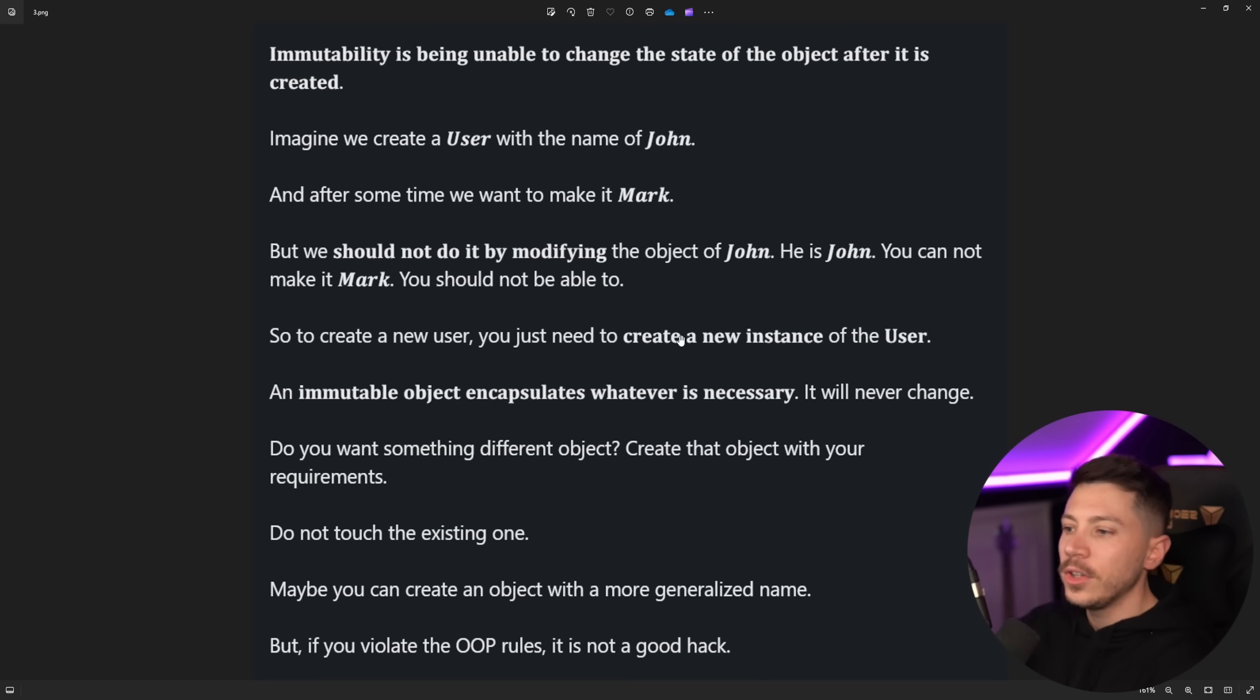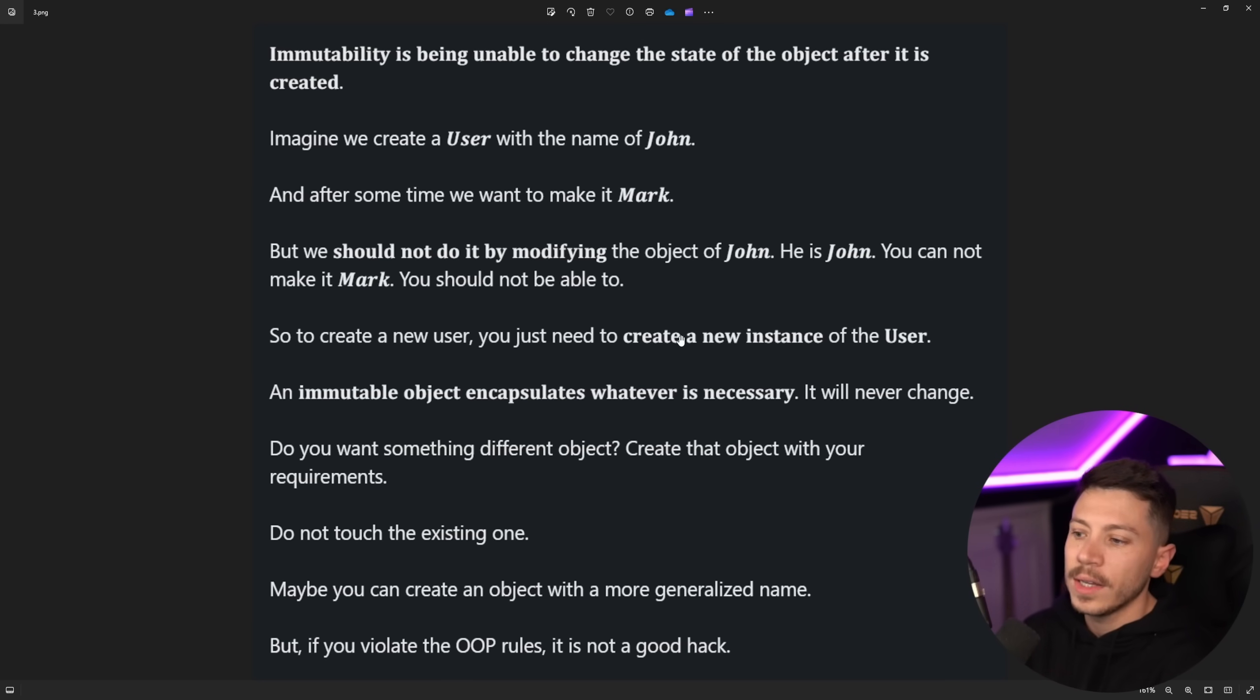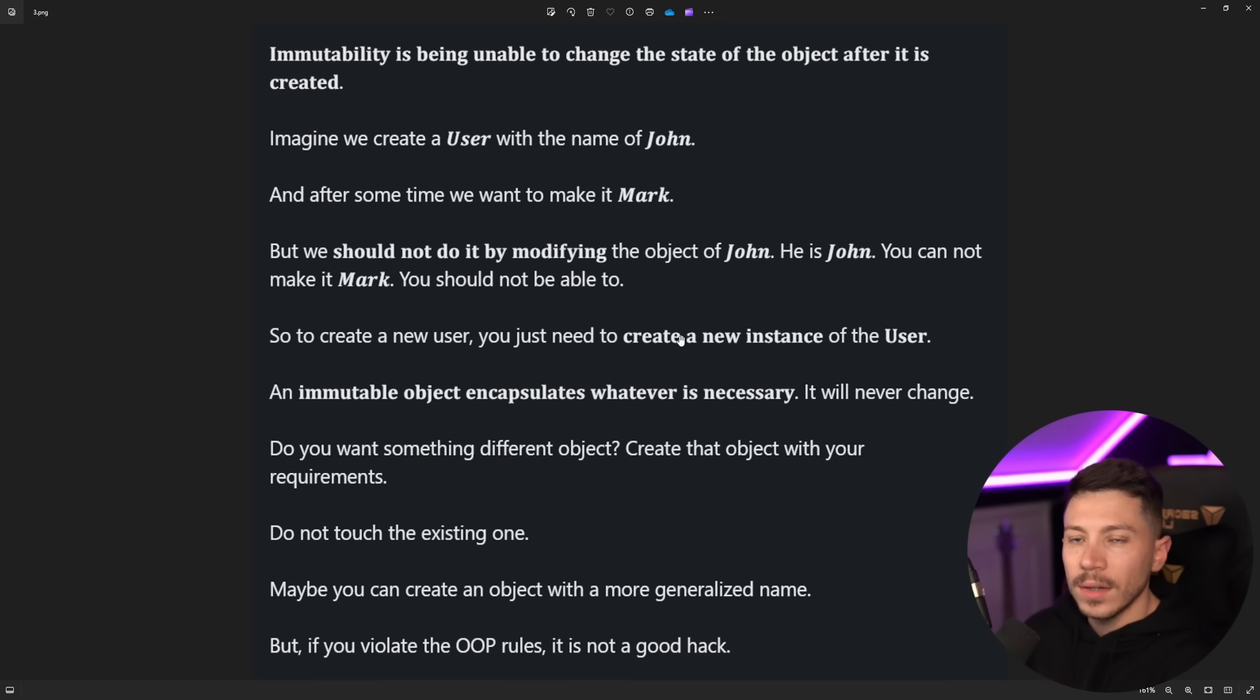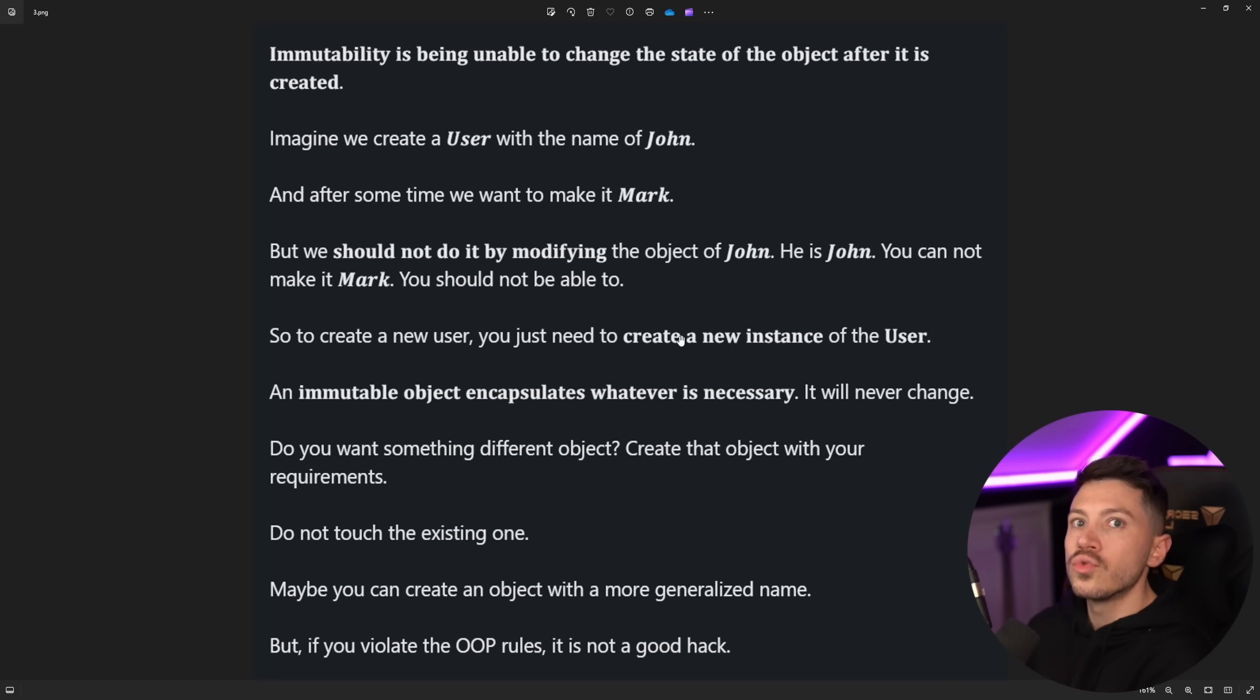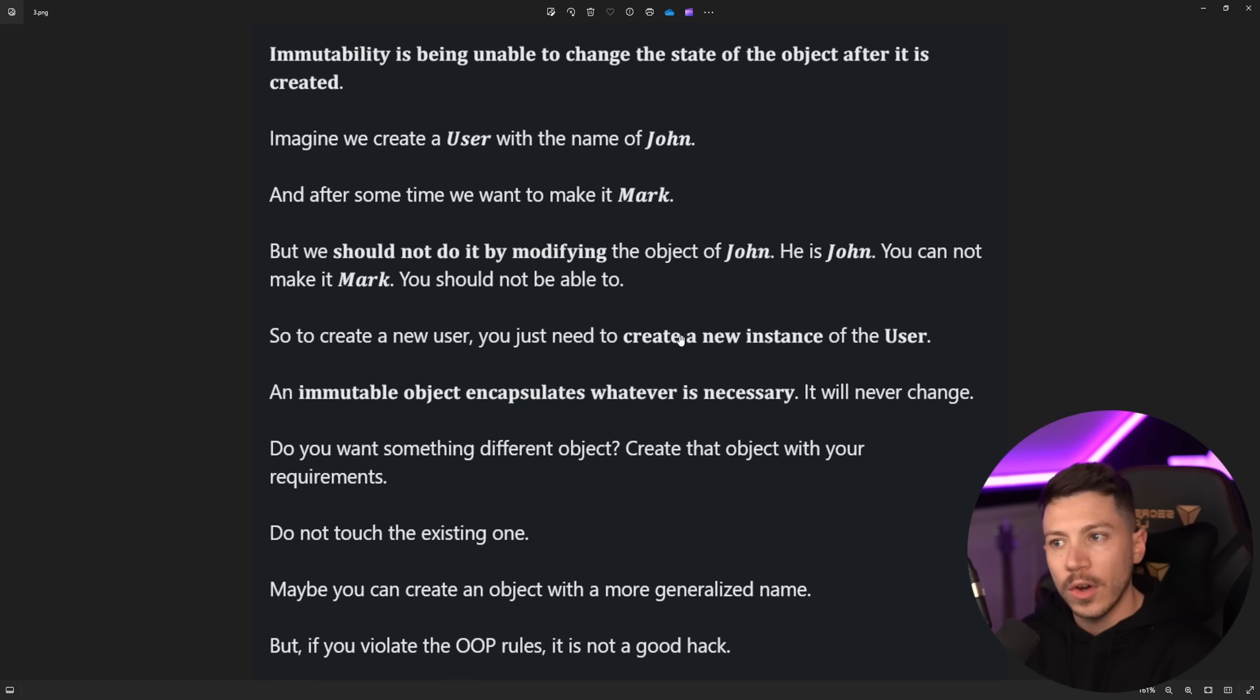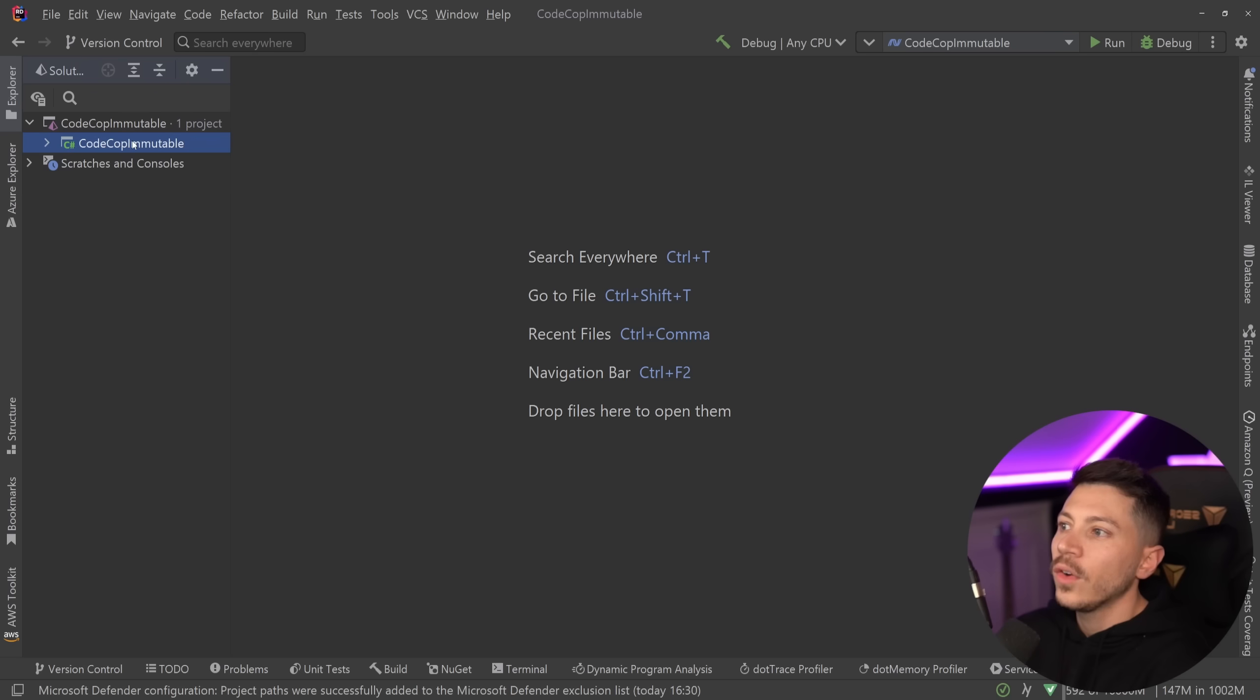Do you want a different object? Create a new one. Do not touch the existing one. Maybe you can create an object with a more generalized name. But if you violate OOP rules, it is not a good hack. Well, you violate OOP rules by using a functional concept by definition because encapsulation should wrap how this data is changed, particularly with getters and setters. And in this case, in C Sharp, we call them properties. Let's go into the IDE to take a closer look.